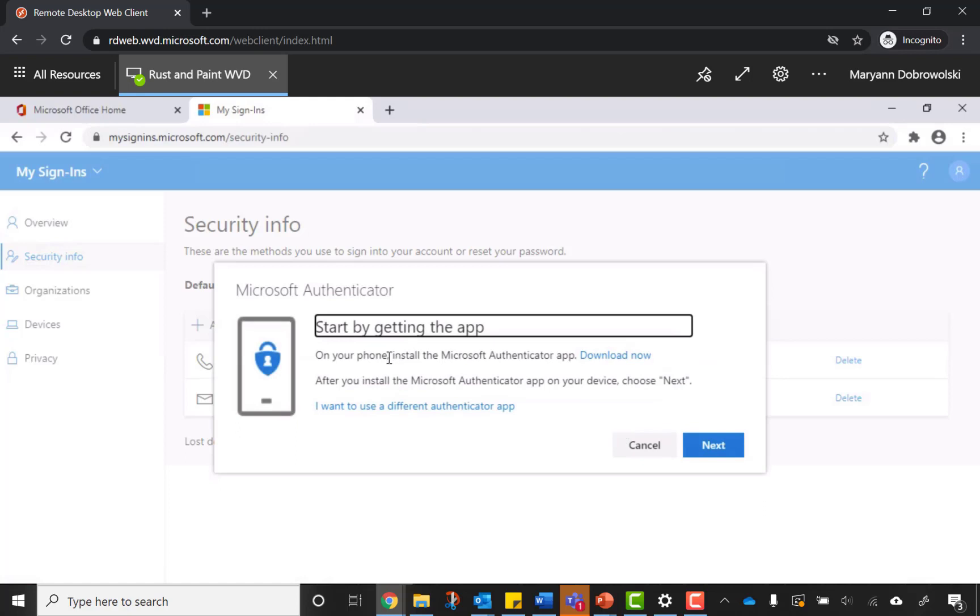Then it will tell you to get the app on your phone. You can use Microsoft Authenticator or if you already have an Authenticator app on your phone, that one will work as well. You would just have to press I want to use a different Authenticator app.